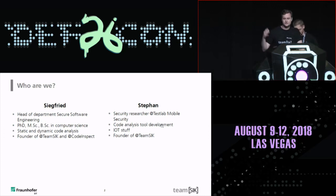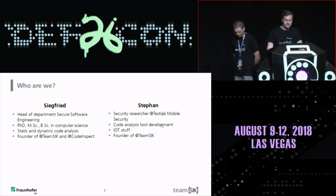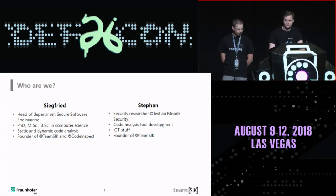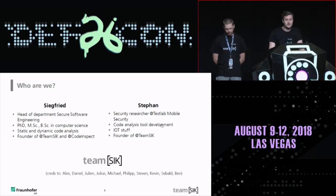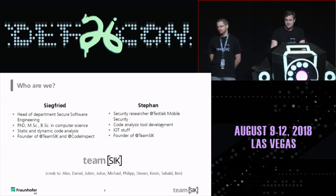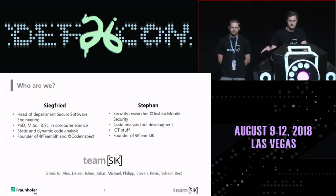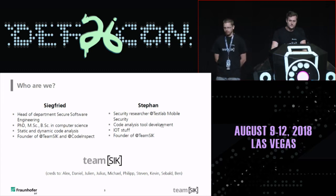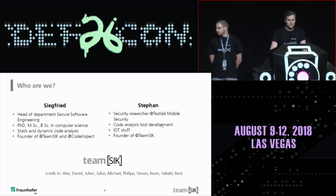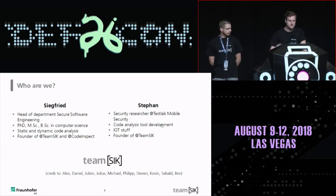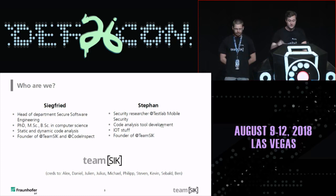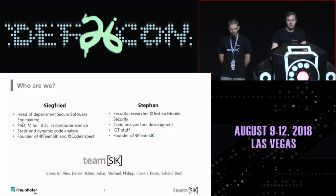What we present today is not just the results of both of us — it's basically the results of our team, which is called Team Sec. It's a hacking group; we meet once a week in our spare time. The team consists of researchers from this research institute as well as students from the university. We usually look into different interesting projects, try to find vulnerabilities, and the goal is basically to learn from each other. The credits definitely go to those brilliant students and researchers mentioned on the slide — two of them are actually here in the audience.